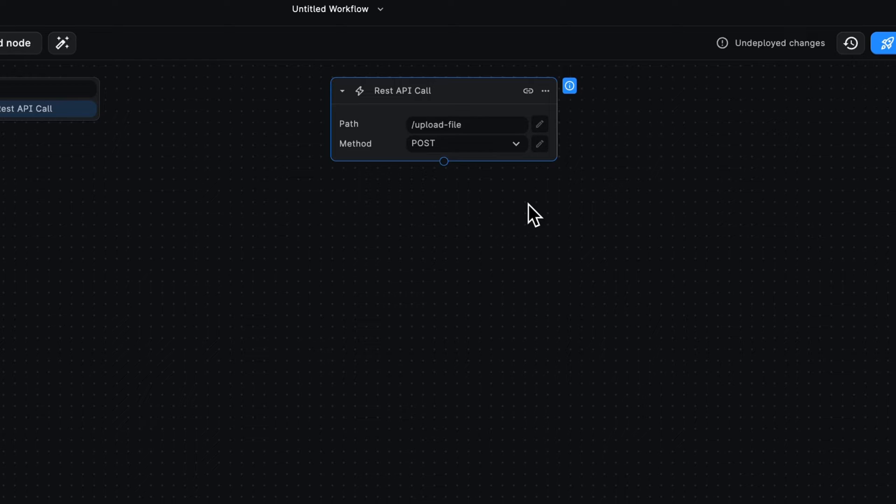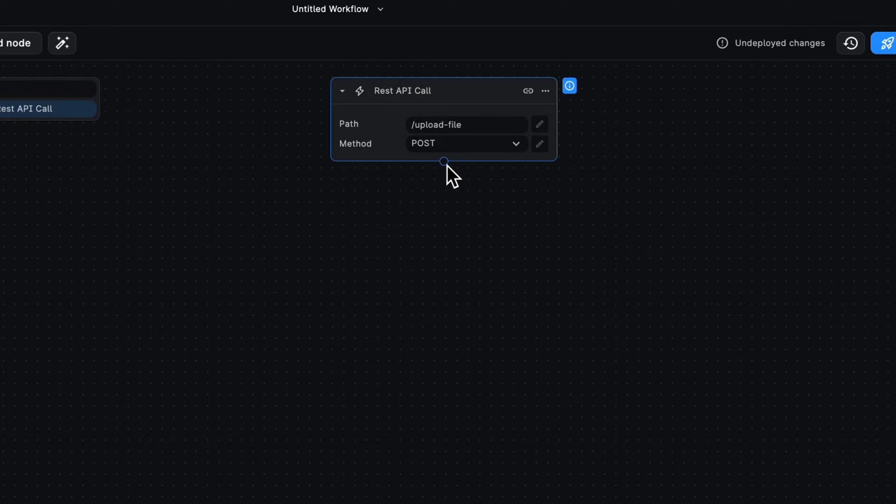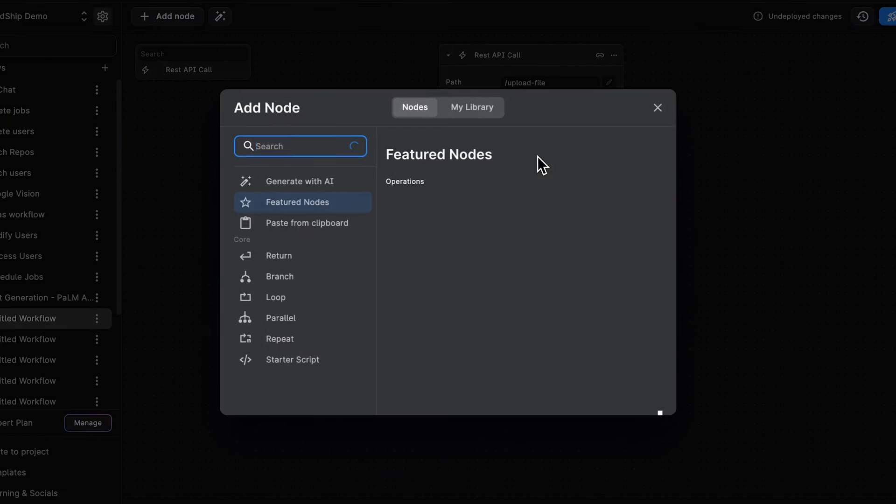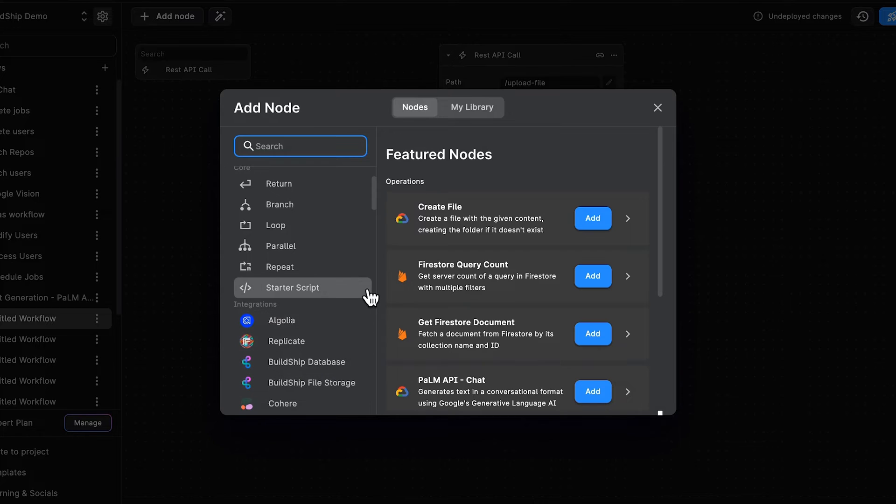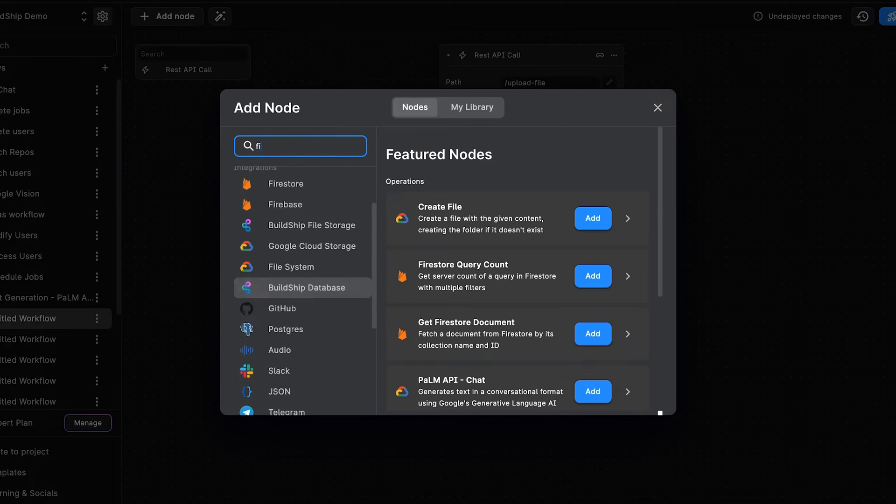So now we've already got the ability for folks to be able to upload their files, but we still want to store them somewhere. And we actually have a node for this. It's going to click here on the plus button, and you're going to see we have multiple ways to do this.